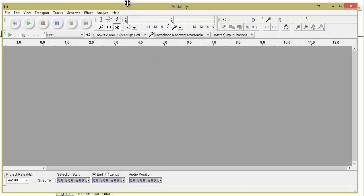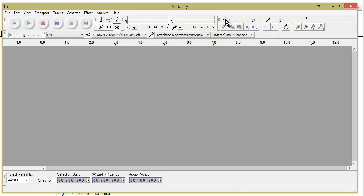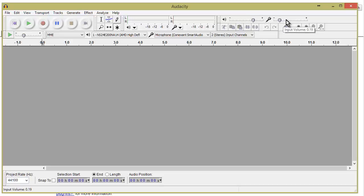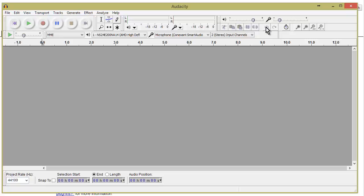Over here we have our output level and our input level, and then our channels — left and right. Over here we have our volume, which we can turn up and down. Here we have our input volume, and these are our clipboard tools: cut, copy, paste, trim audio, silence audio, undo, and redo.